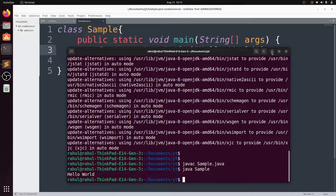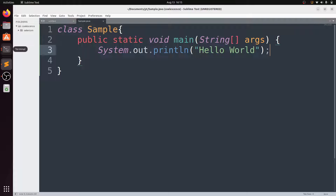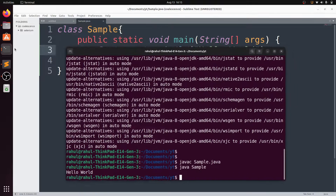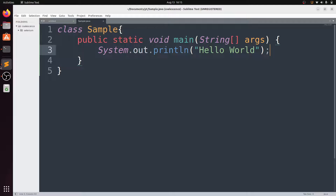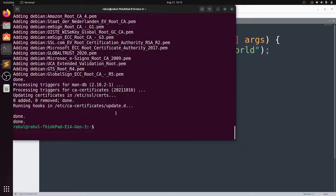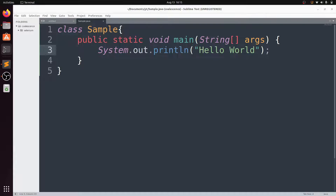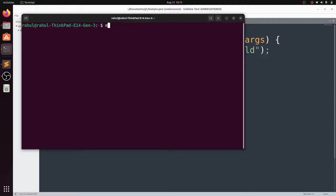The last part is setting the environment variable for Java. Open terminal and type 'export JAVA_HOME' equal to '/usr' and hit tab for suggestions.